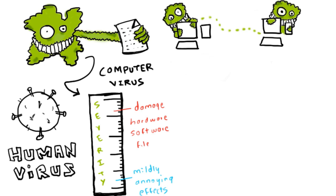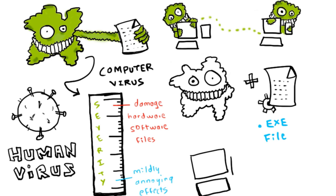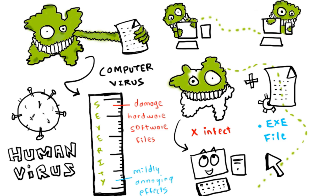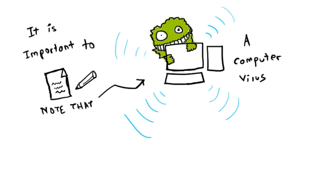Almost all viruses are attached to an executable file, which means the virus may exist on your computer but it actually cannot infect your computer unless you run or open the malicious program. It is important to note that a virus cannot spread without a human action, such as running the infected program.